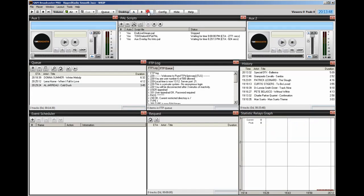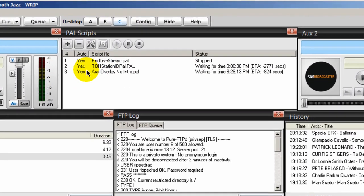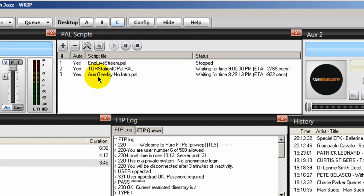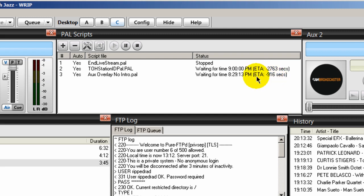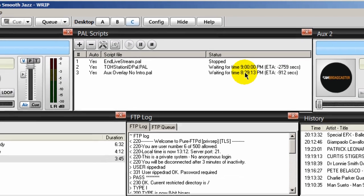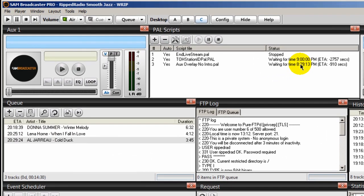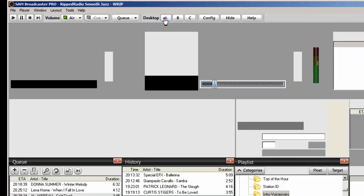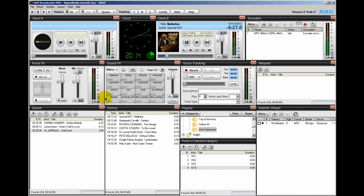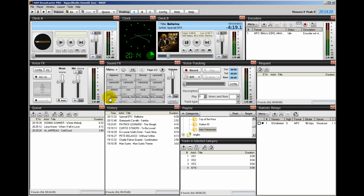So right now, if we go back to desktop C, we'll see here that that PAL script right here is waiting for another 15 minutes. See, it's ticking down. So it's saying here that at about 8:29, which is about 15 minutes from now, it's going to play the next voiceover. It's going to load it up in here in aux one and then play it. So that's how you would use a PAL script to set up your intro voiceovers on your songs every 15 minutes.